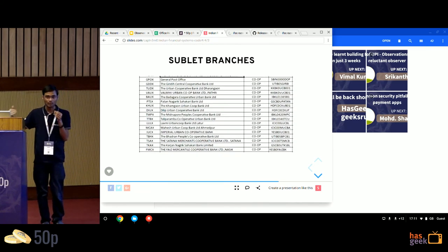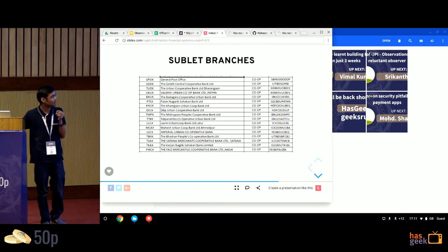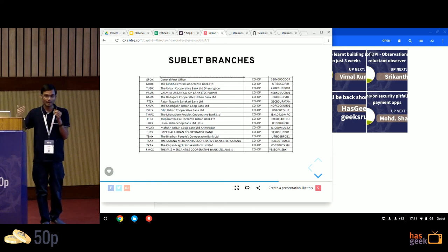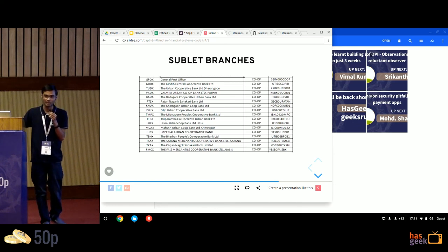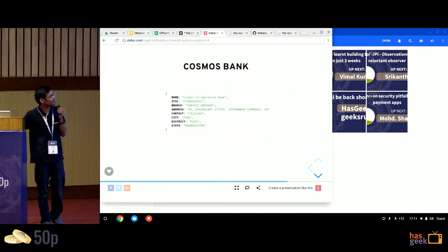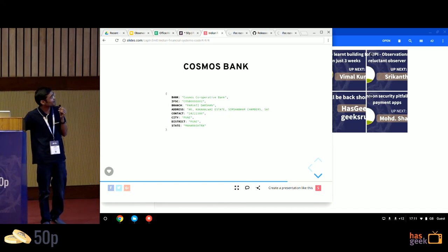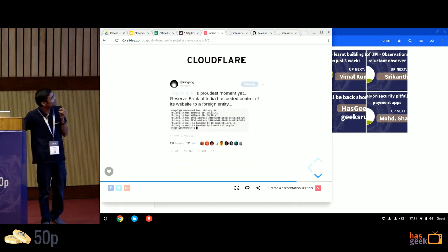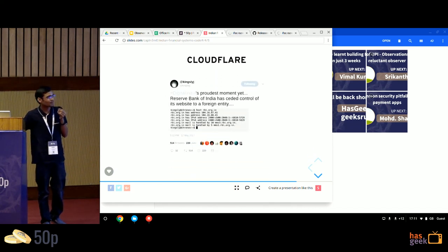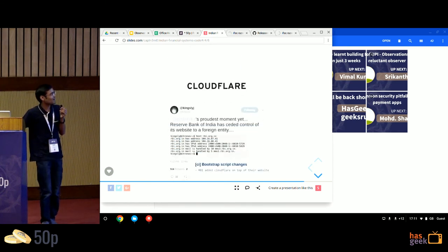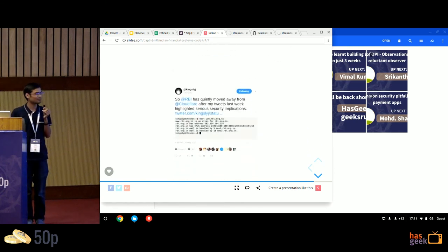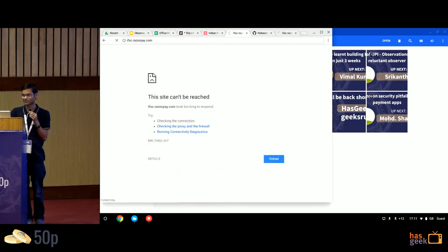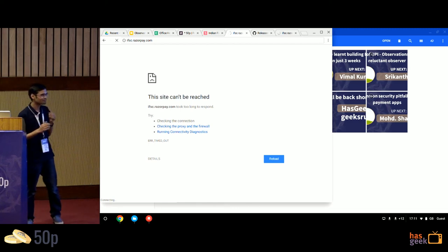This is a list that NPCI publishes on their website. It tells you which banks have sublet branches from other banks. There are a lot of these similar banks. Cosmos Bank has its own quirks. And yeah, I think that's where I'll stop it. We have the thing at ifsc.razorpay.com if you're interested. Thank you.